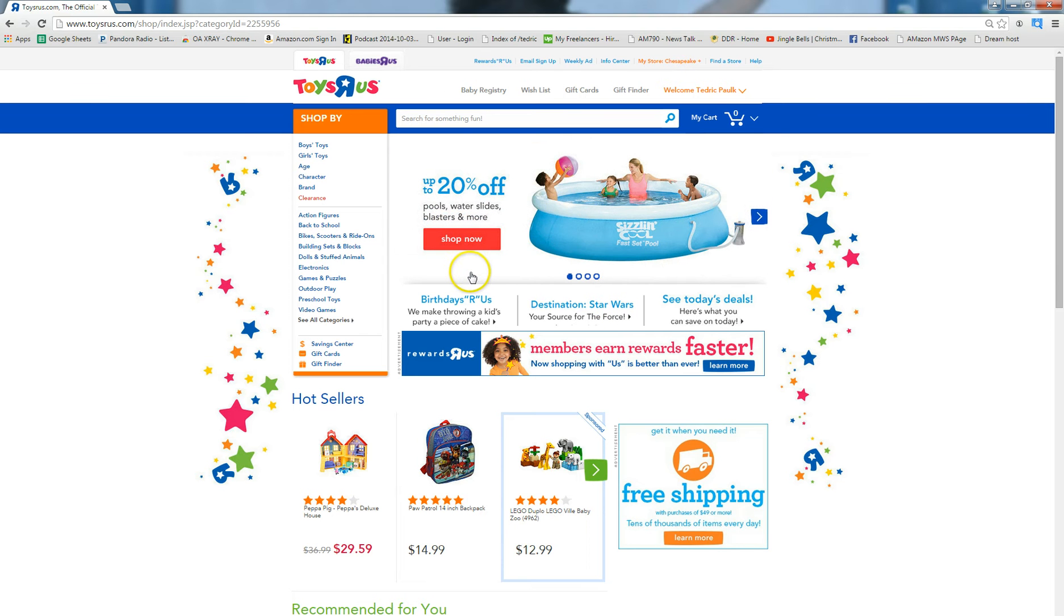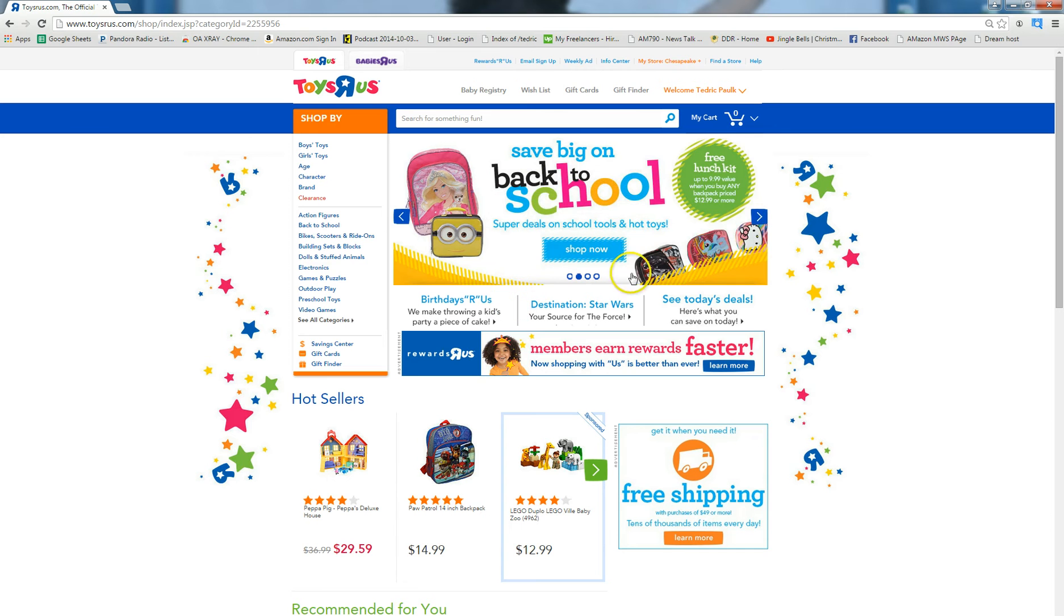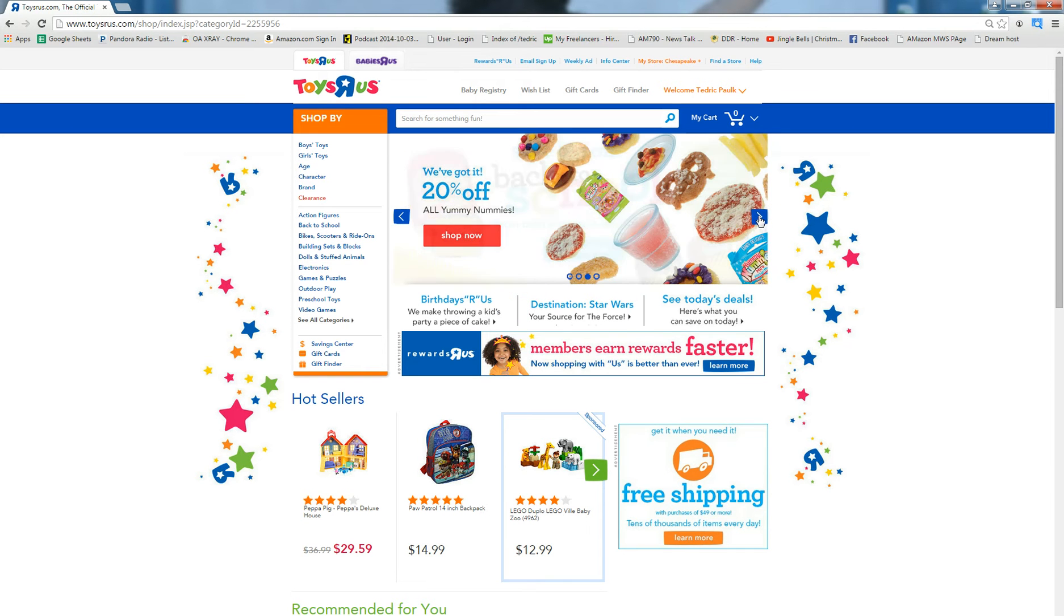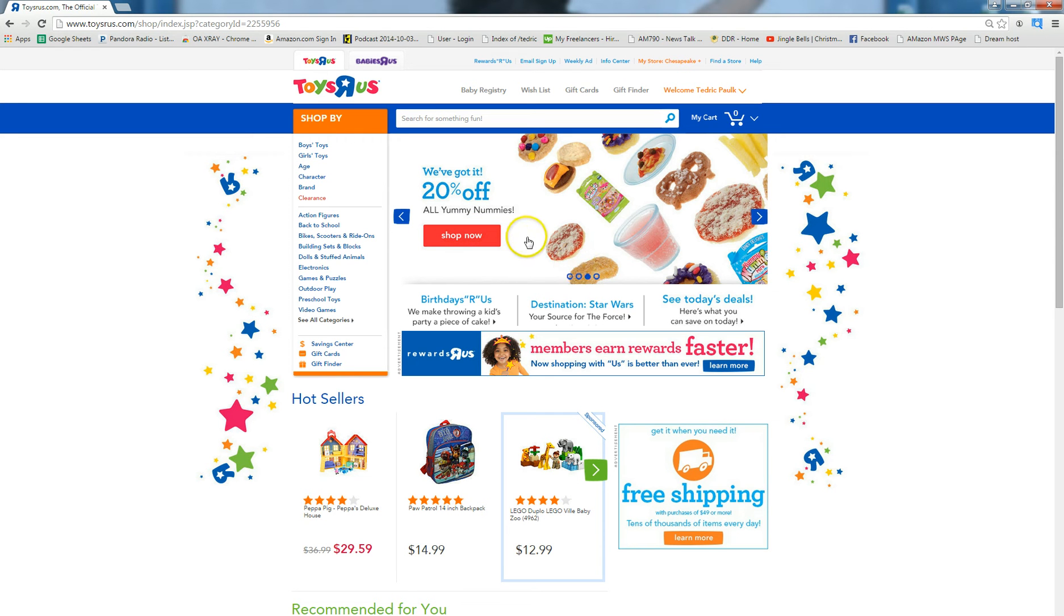So whenever you get to the main page, first thing I'm going to do is look at the scrolling pictures right here. Generally they're going to tell you if there's anything good on sale. Whenever I scroll through I see the Yummy Nummies on sale.